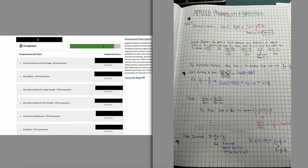I'm trying to be kind of discreet about when I took the test and what the scores exactly look like, mostly for personal reasons. But as you can see: fractions, decimals, and percentages — exemplary; basic algebra — exemplary; descriptive statistics for single variable — exemplary; descriptive statistics for two variables — exemplary; correlation and regression — competent; and probability — competent.